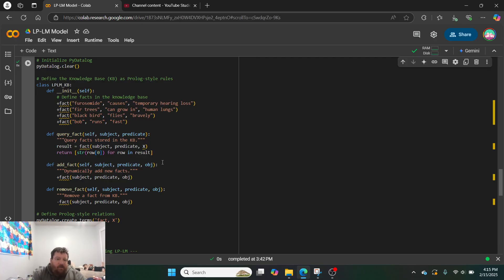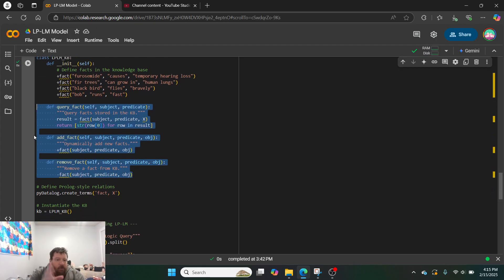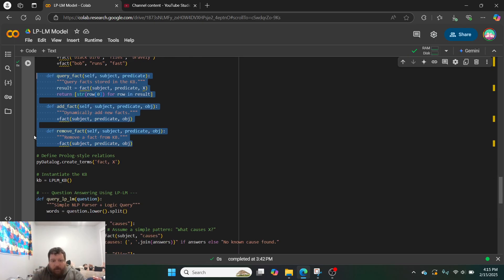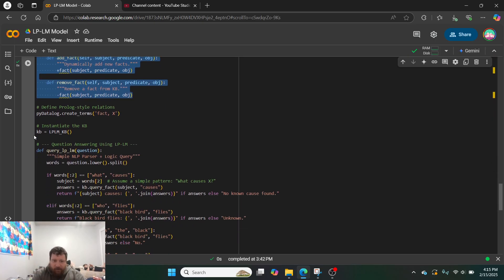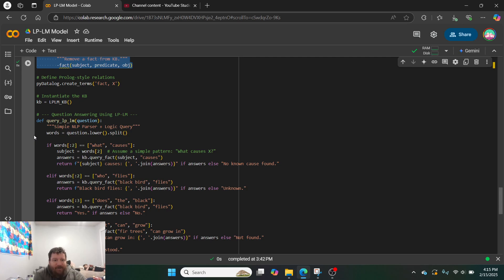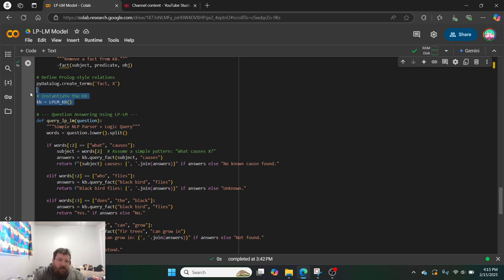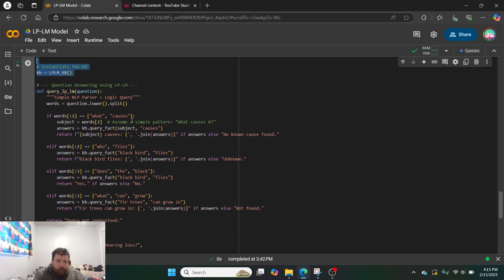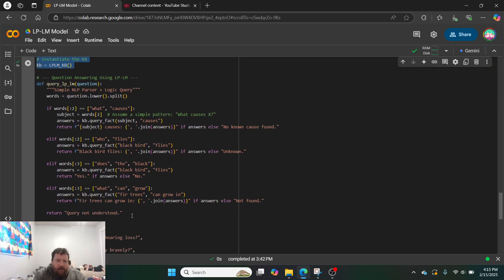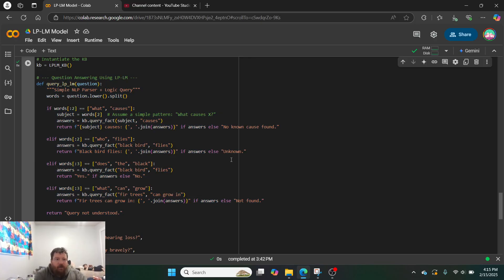And then, we essentially have our ability to query, add, and remove facts so the network can self-sustain the database itself and update the database. Then, we need to just do a little bit of Prolog logic here for Python. Same thing here. We need to instantiate the database. And then, this is where our model comes in. This is our model, essentially.